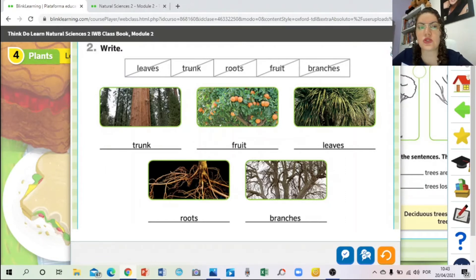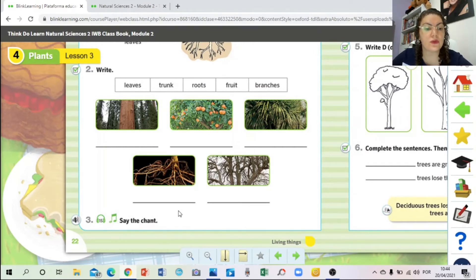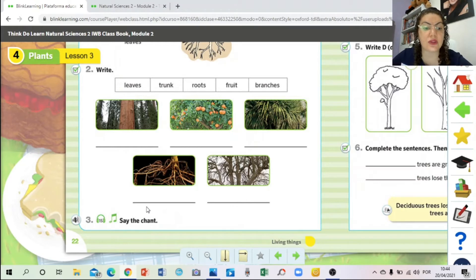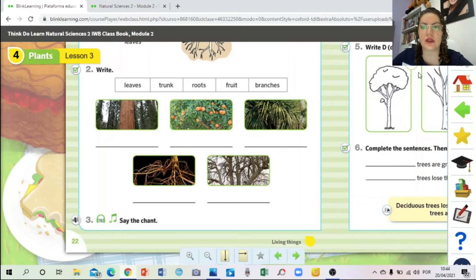Let's go to exercise number three. This exercise has a song - I'm going to leave it for Thursday, because I want to sing it during the review. On Thursday I'll prepare a review for you about unit four, which is about plants from this book. I'll use this song for our review activity on Thursday that I'll record.